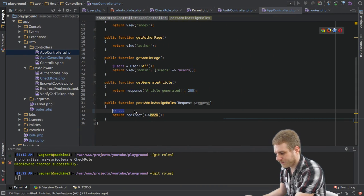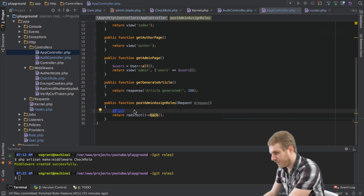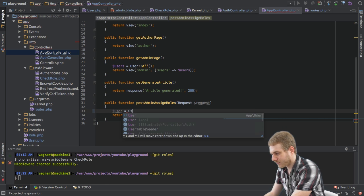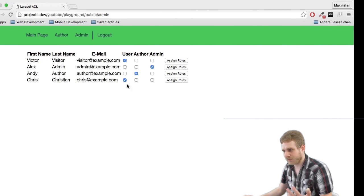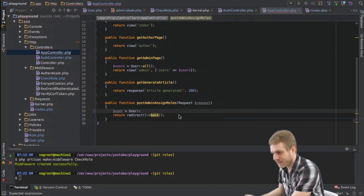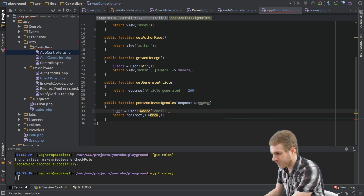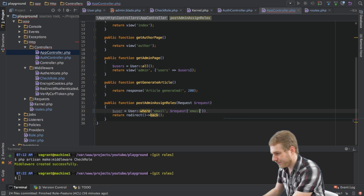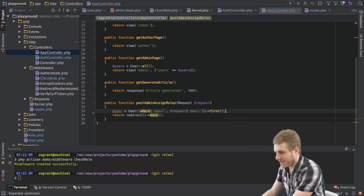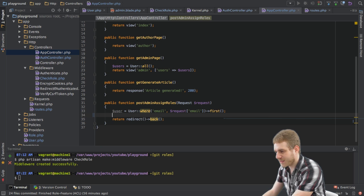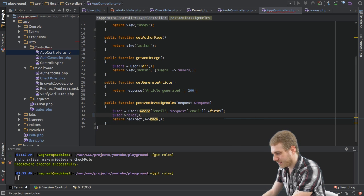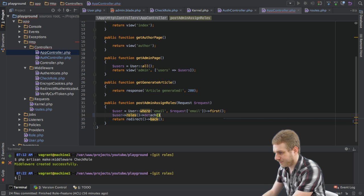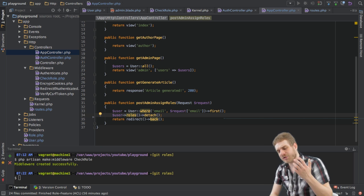So what I will do here is I will first retrieve the user of this row where we want to change the roles. I will retrieve it by the email which is set up to be unique, request email, first user where this email matches because there is only one as it is unique. And then I will access the roles of this user and detach them all because I will reassign them.